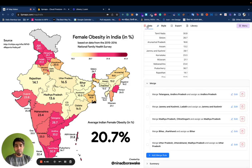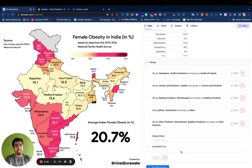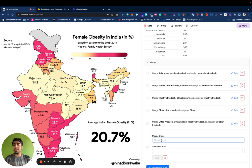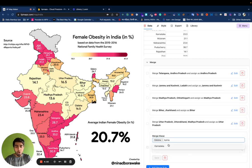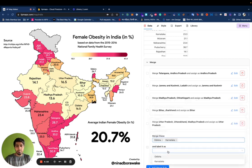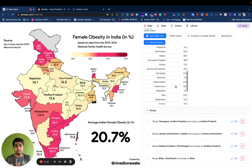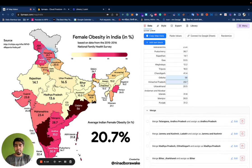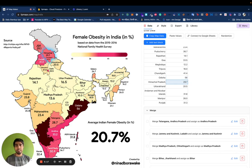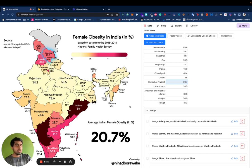You can also add new merge rules and merge states which are not neighboring each other. For example, merging Odisha and Karnataka — which are not neighboring — and calling it Odisha. Karnataka goes away because now it's an extension of Odisha. If you change the data for Odisha, say making it 56, Karnataka's data will also change. That's sort of an enclave-exclave logic.